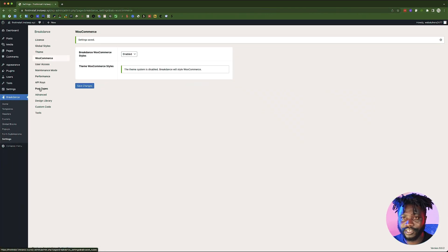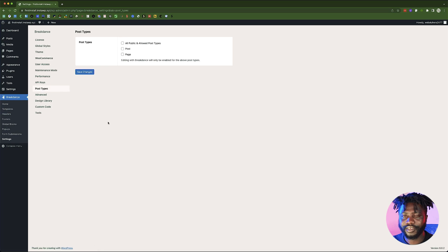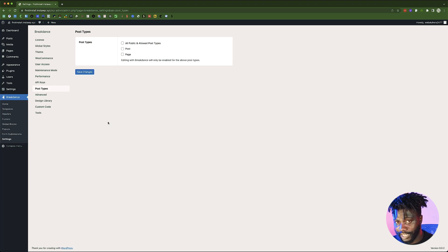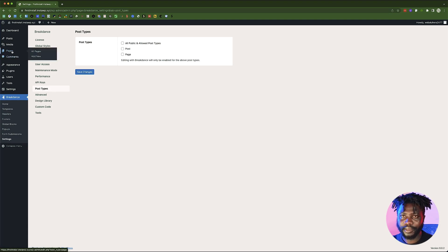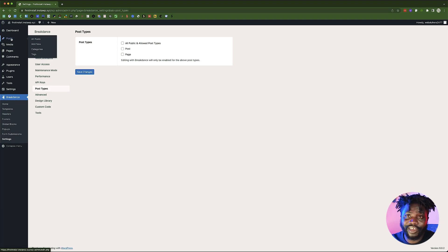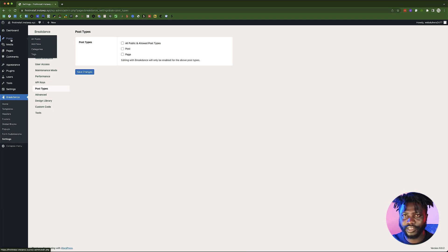The next thing to do is Post Types — you are still in the Breakdance settings panel. When you scroll down, you will see Post Types. What are post types? By default there are a lot of post types: comments can be a post type, pages are post types, and posts are also a post type. These are post types already included in WordPress.